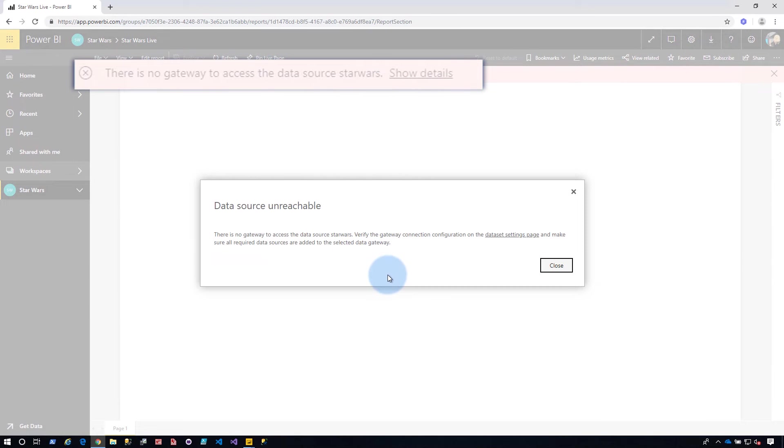I do actually have a gateway installed in my on-premises environment. And so we'll go ahead and use that gateway. But if you don't have a gateway, you'll need to install one.